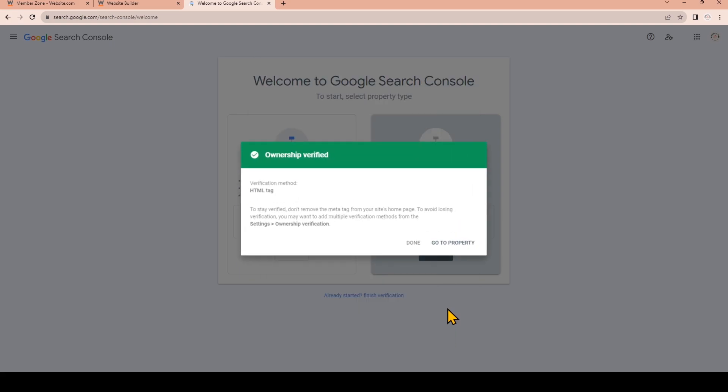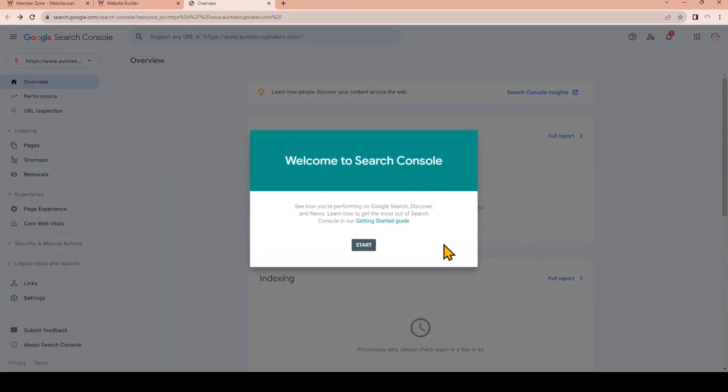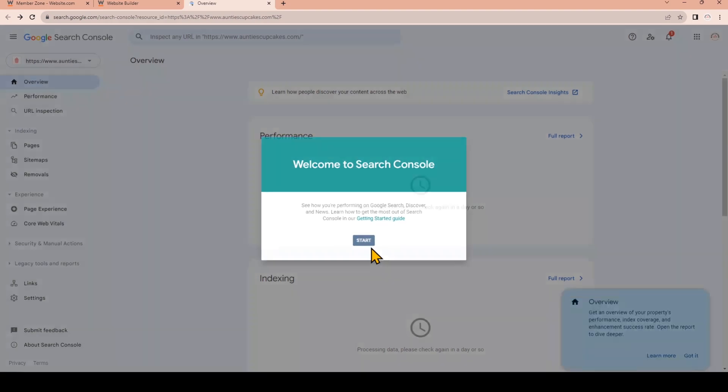Now that we successfully verified your website ownership you can continue to Google Search Console and we're going to add a sitemap so that Google can properly index our website. We'll click Start to go to Google Search Console.